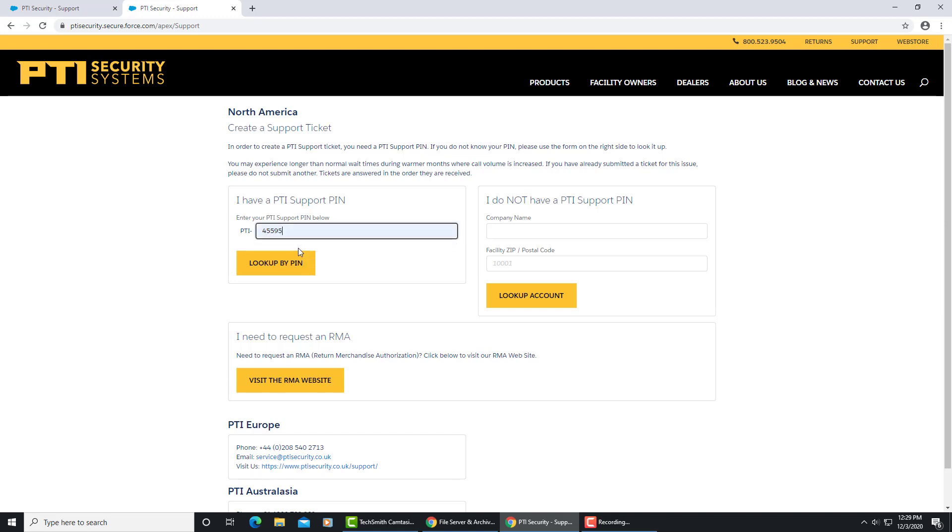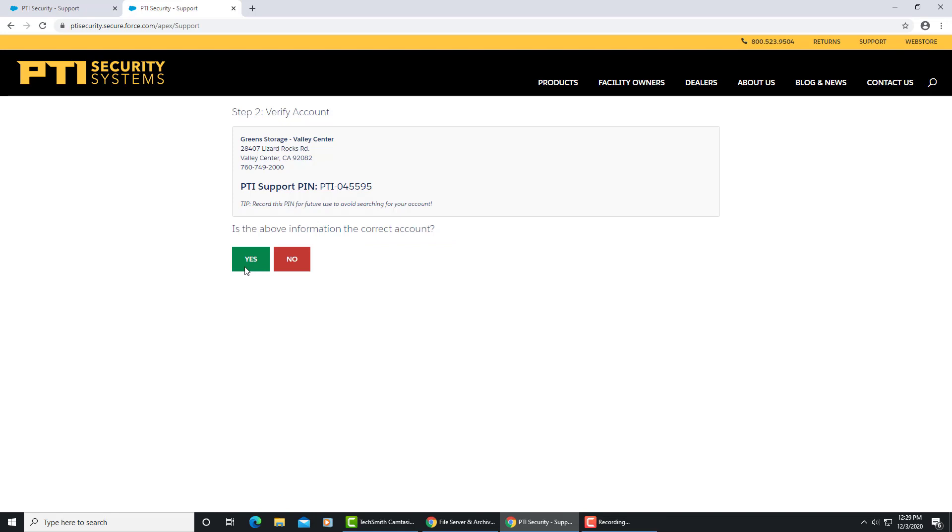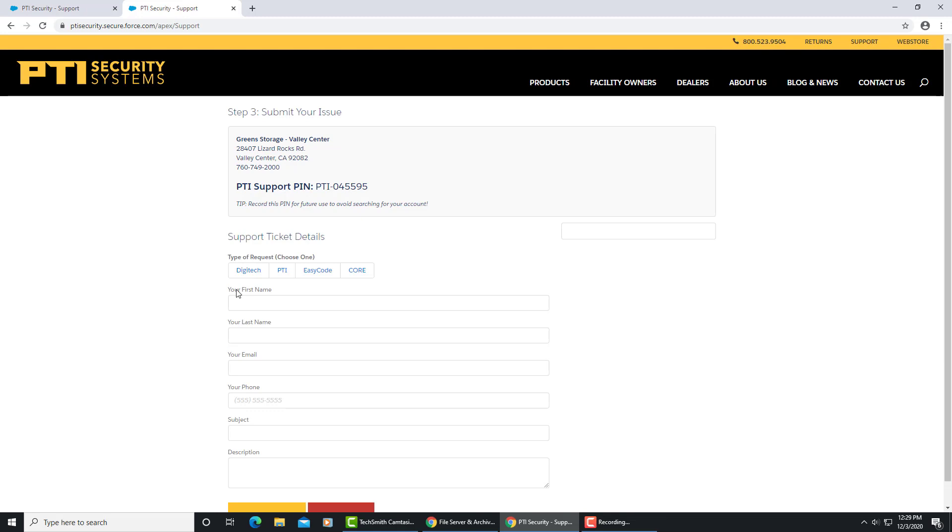We put in the PIN number and look up PIN, and Valley Center should appear, which it does. So we are going to confirm that this is the correct property. Every property uses PTI, so you choose PTI.